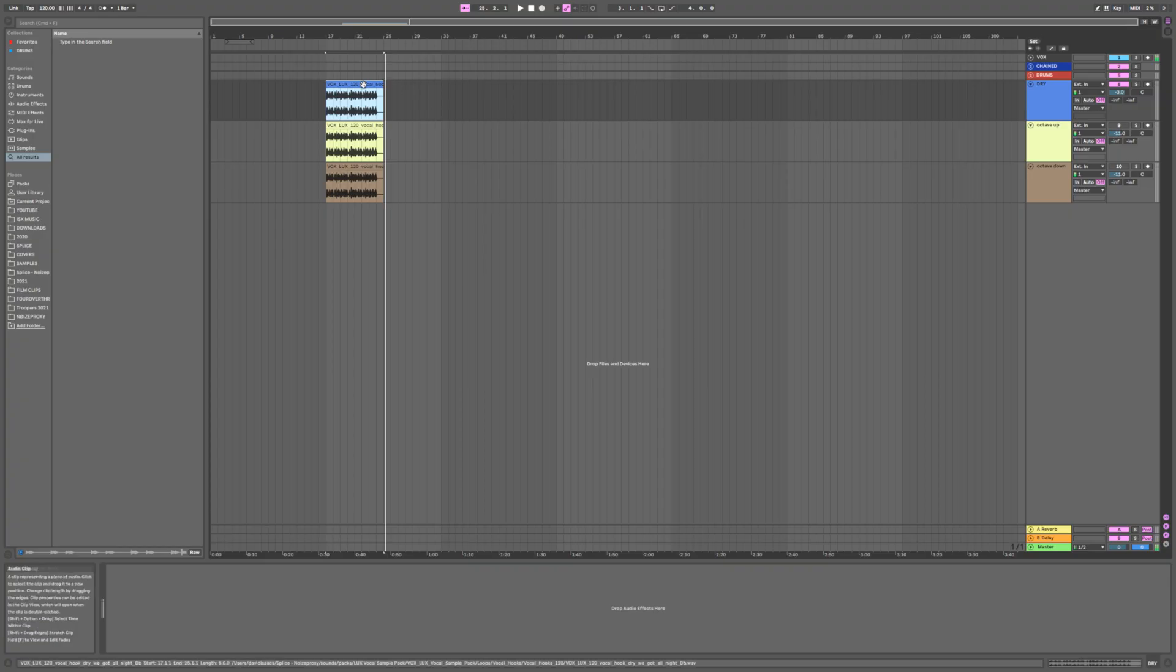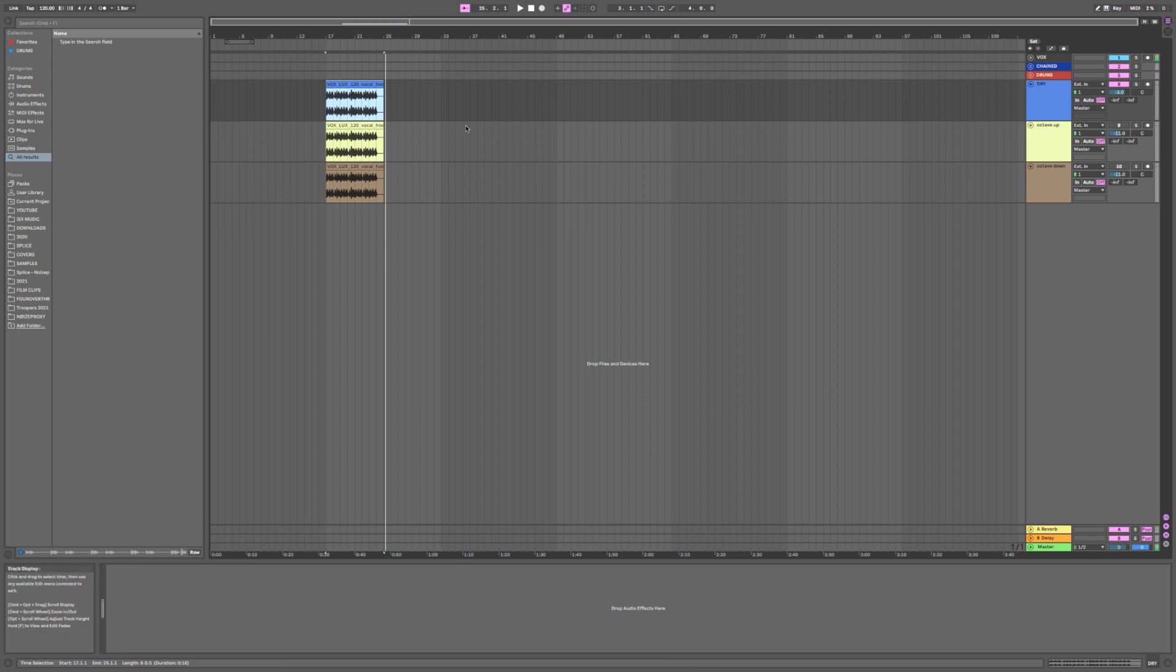So I got a dry vocal from Splice and here's what it sounds like dry.